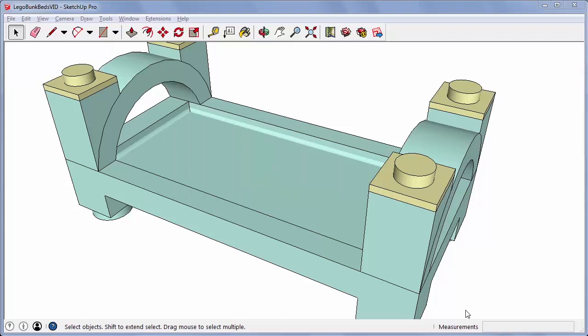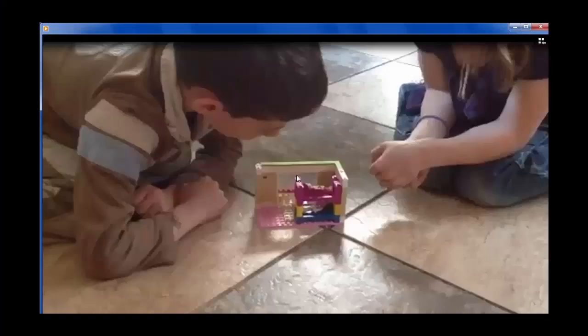Once you have your STL file, send it to whatever 3D printer you're using or have it printed for you by companies such as Shapeways. Have fun playing with your new furniture!